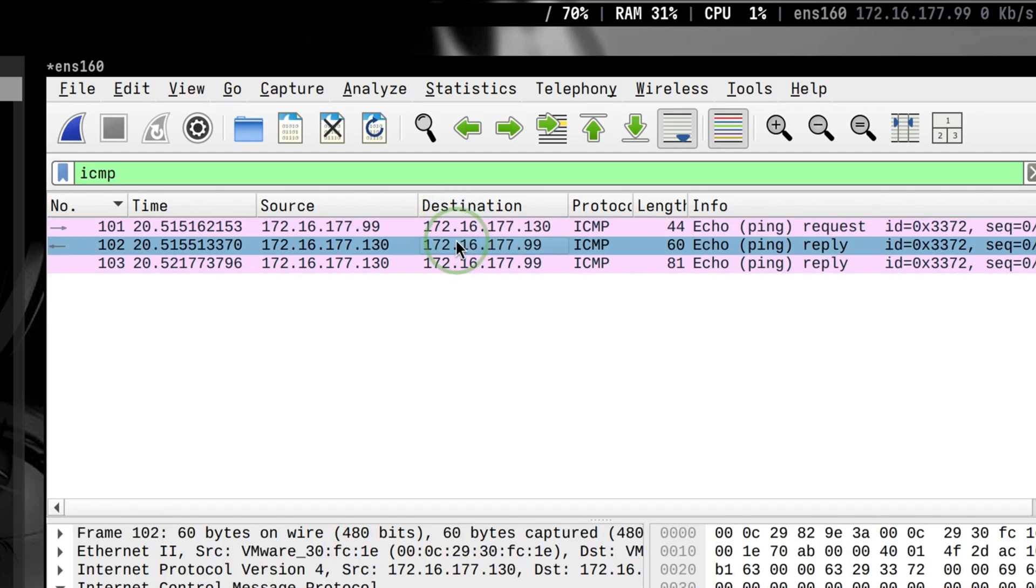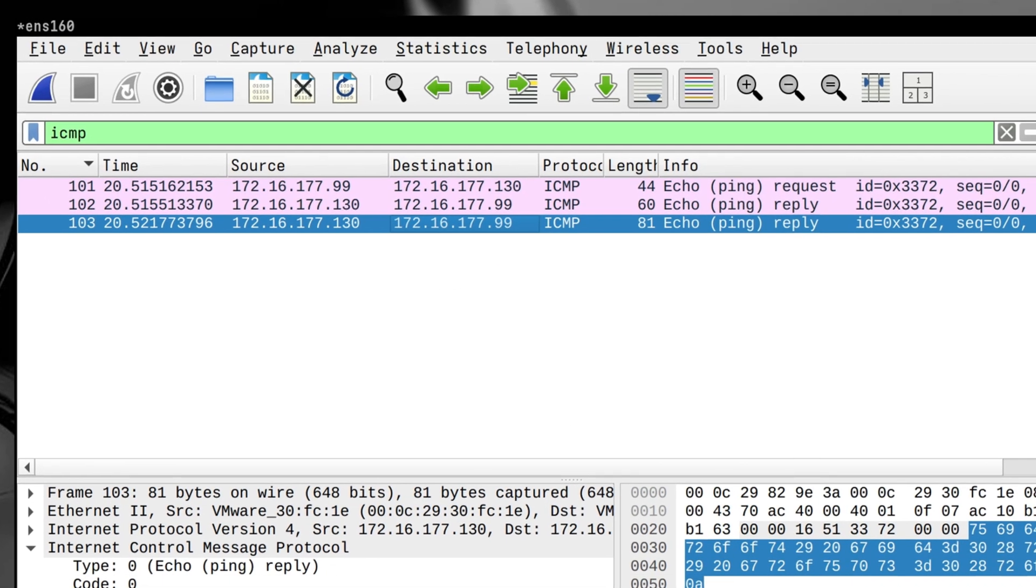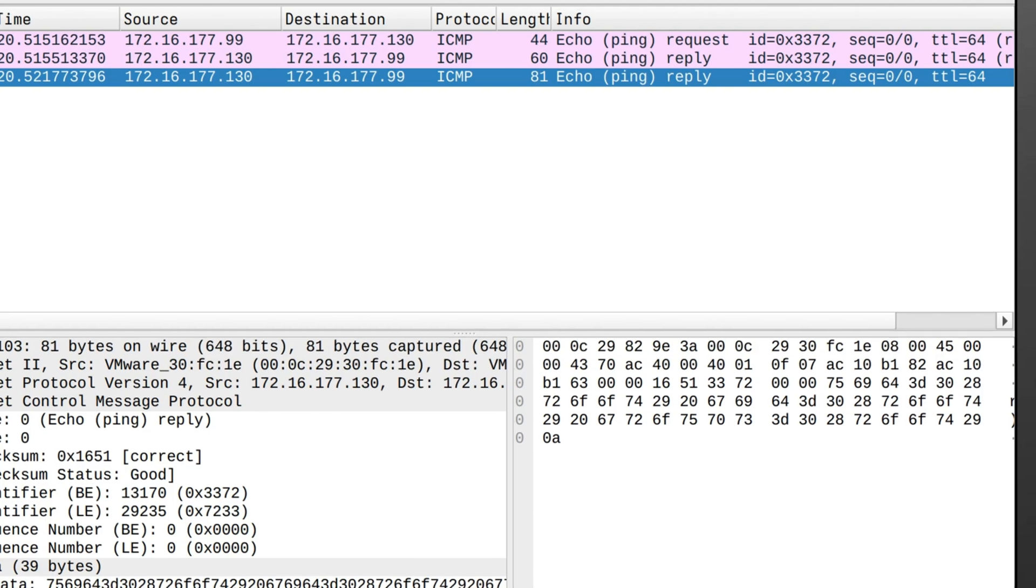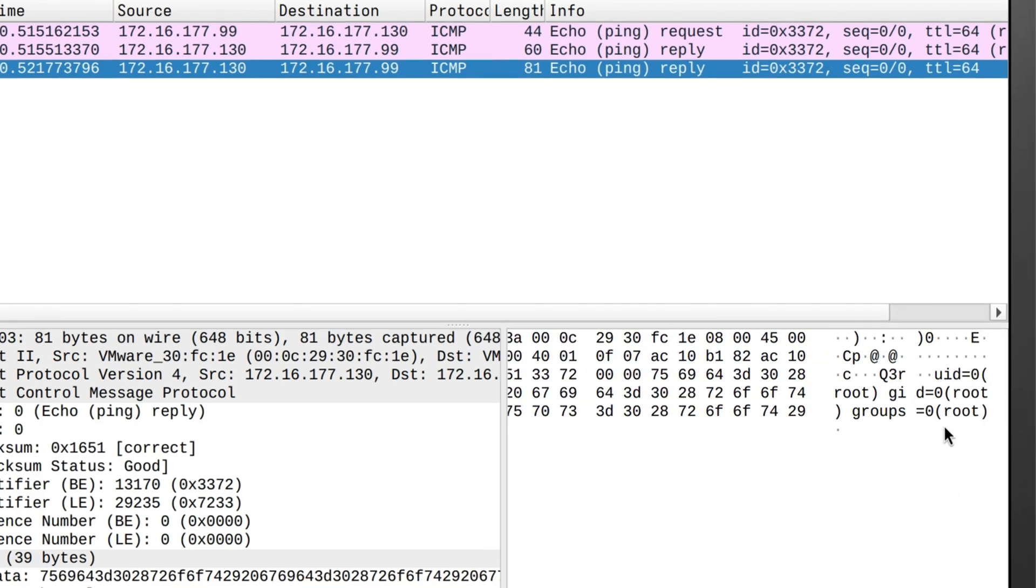This is a packet capture of a host pinging another IP in the network. It looks harmless, but if you look closely, there is something embedded inside the packet.